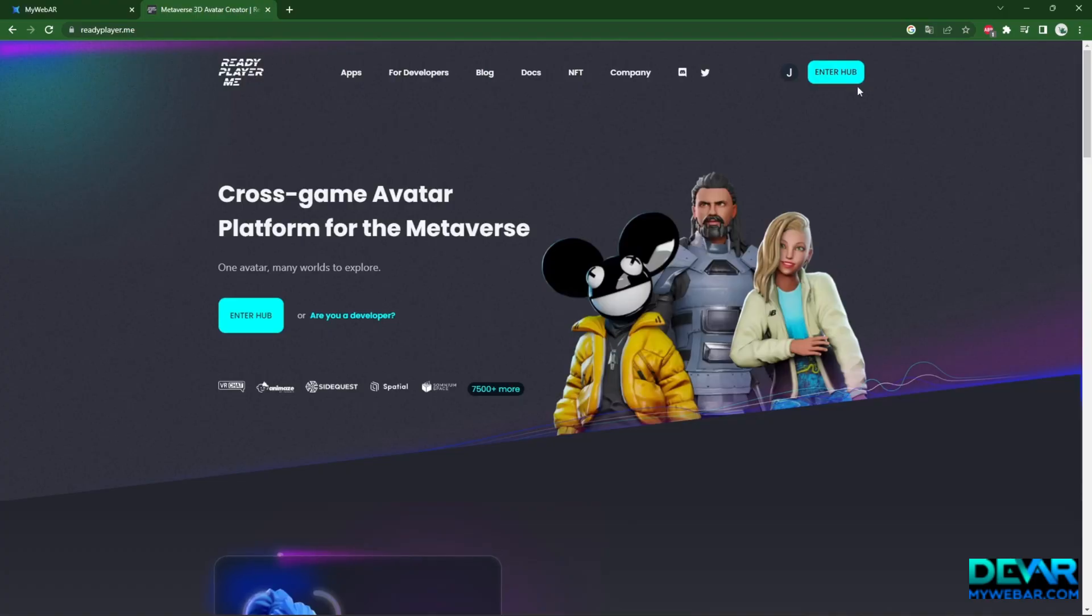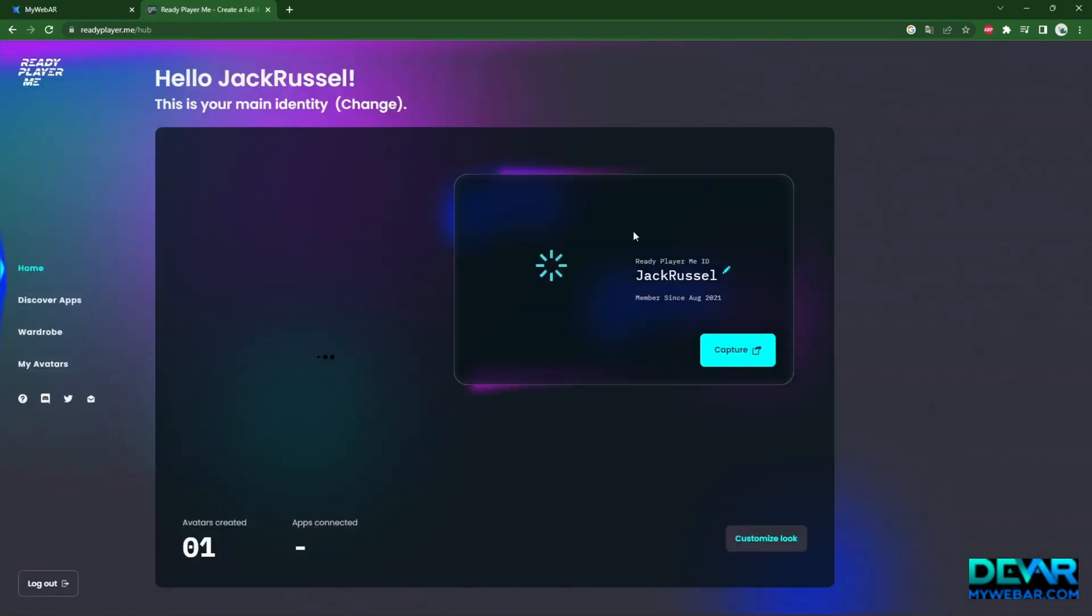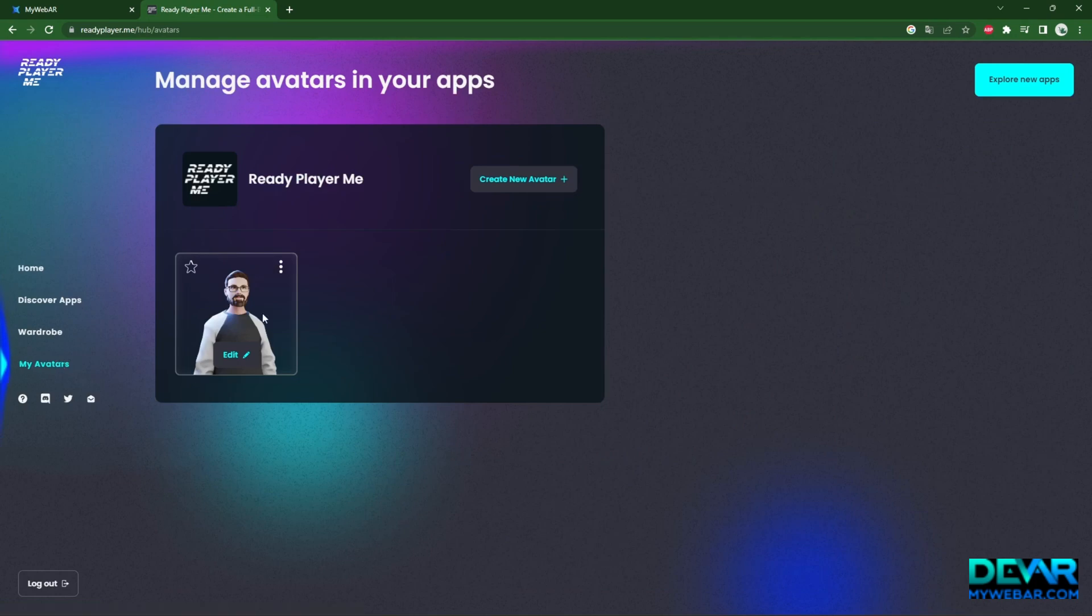How to Animate Avatar. Let's try to animate your avatar using mixamo.com.